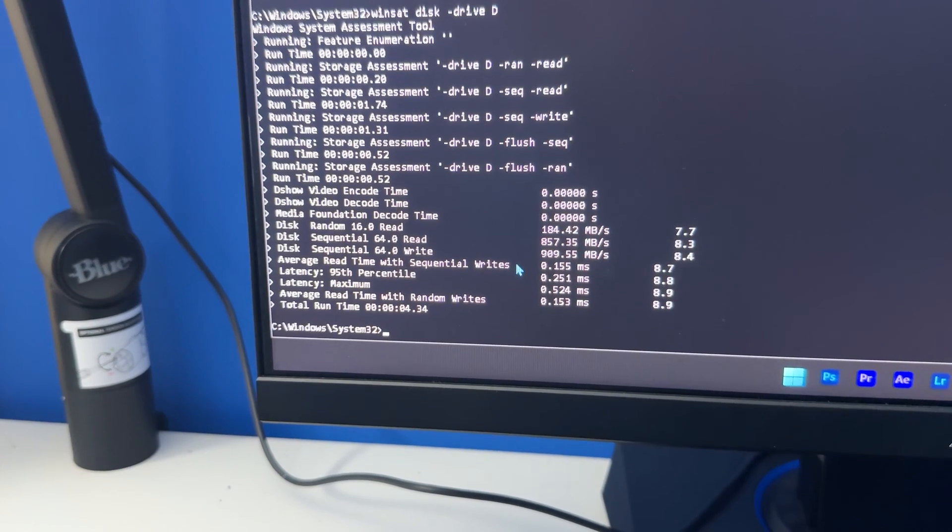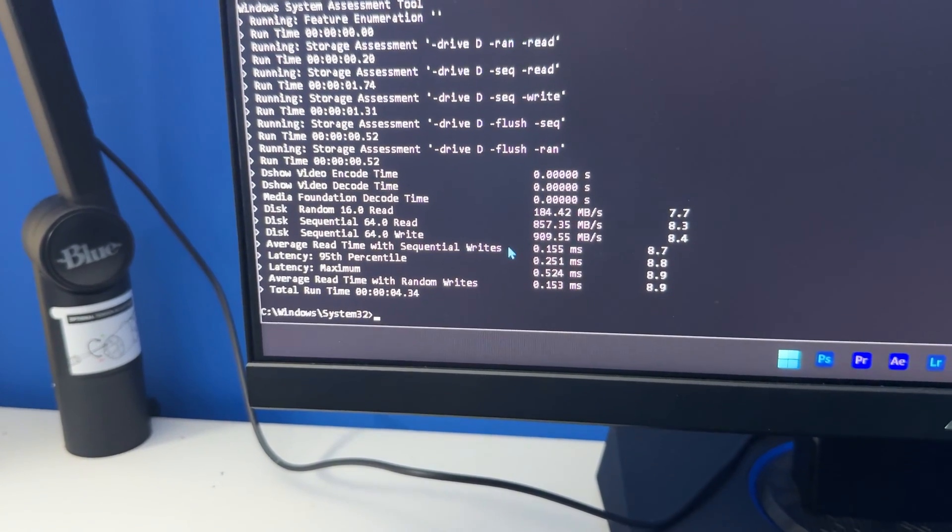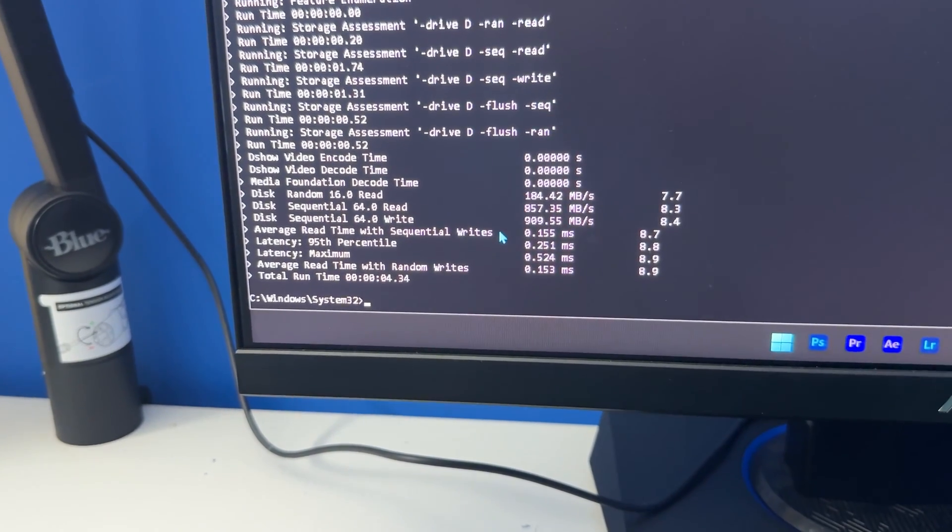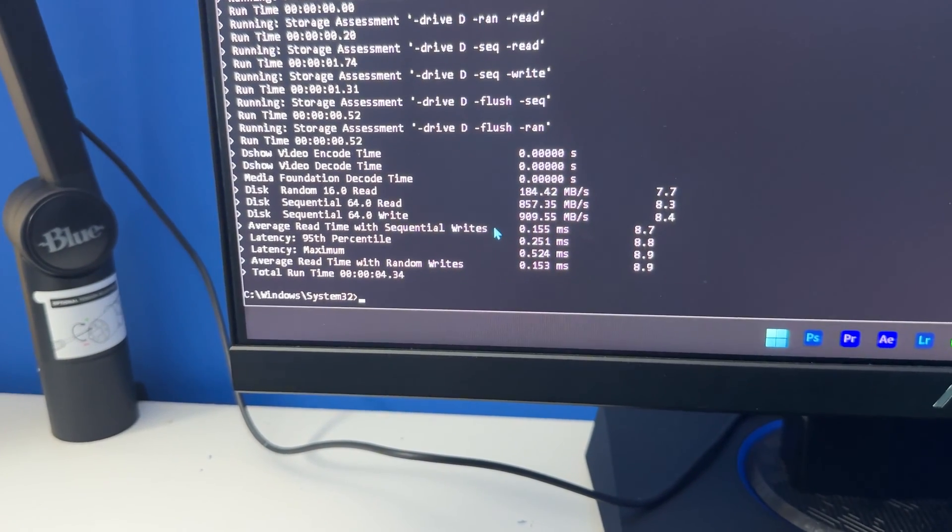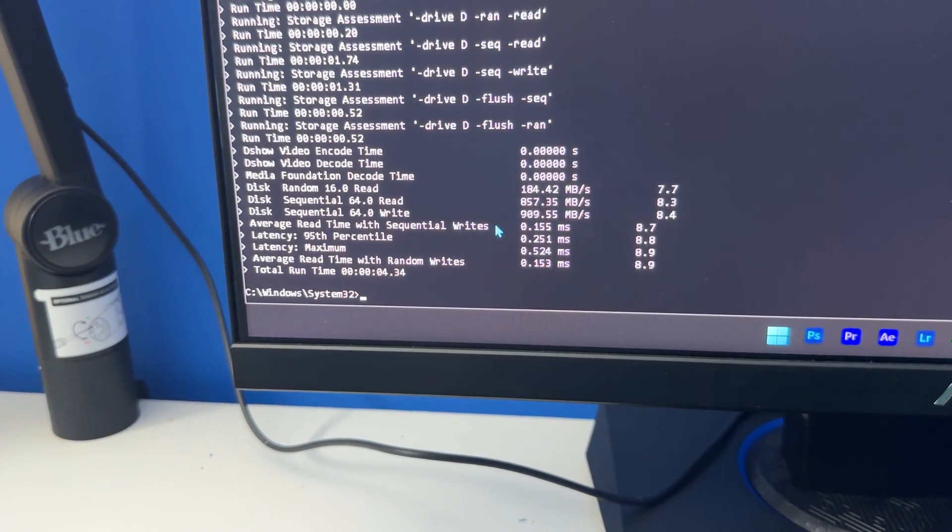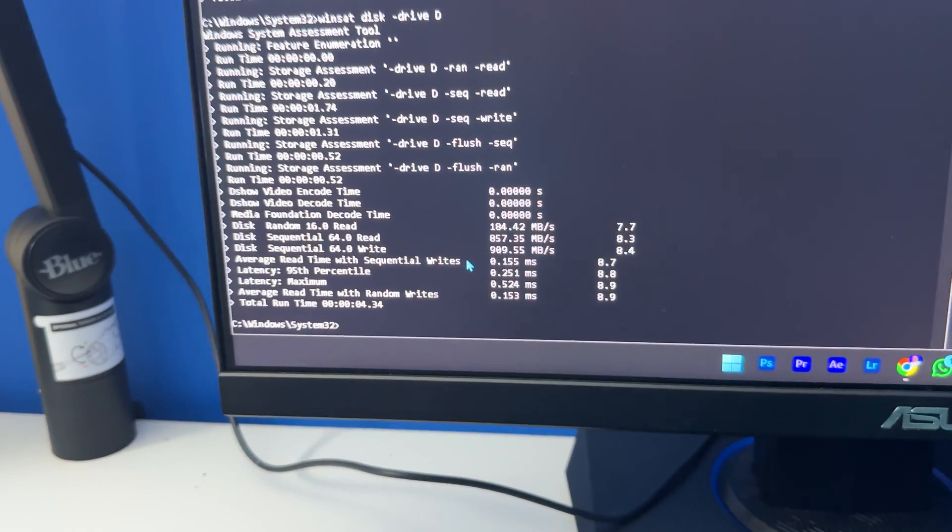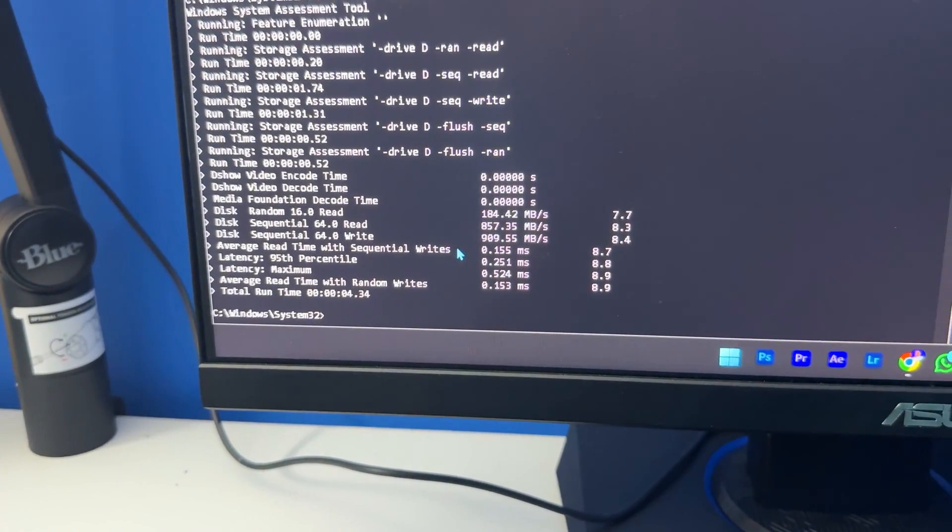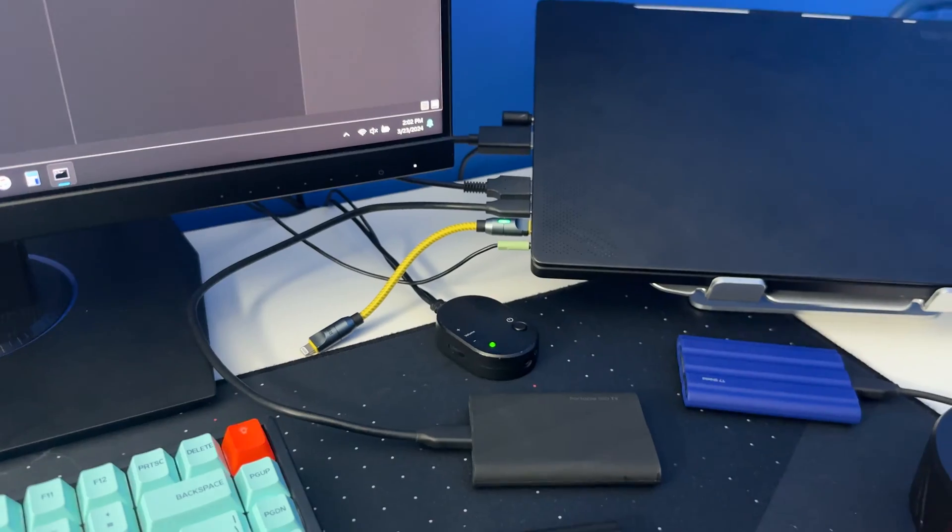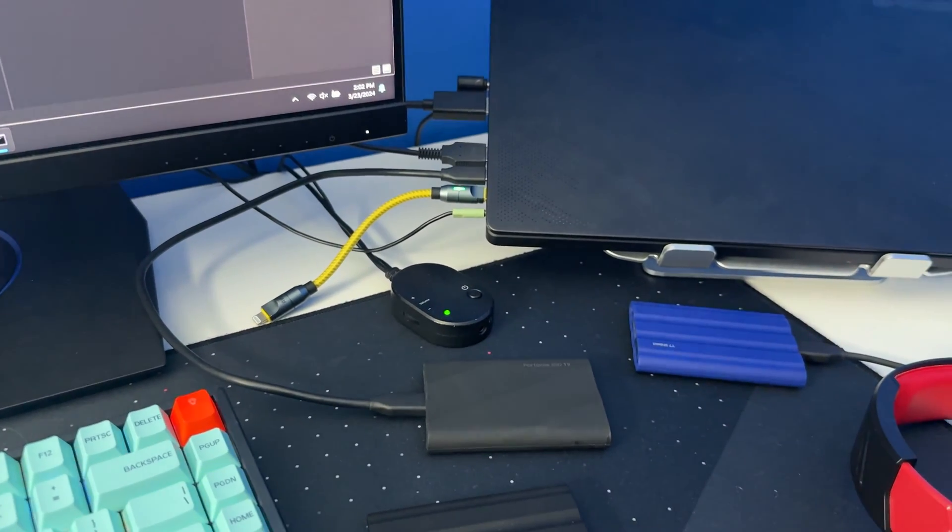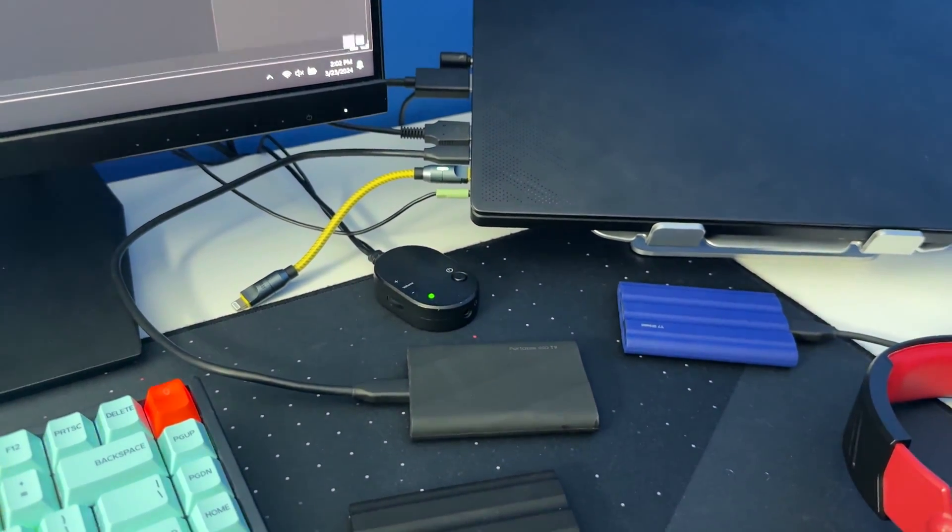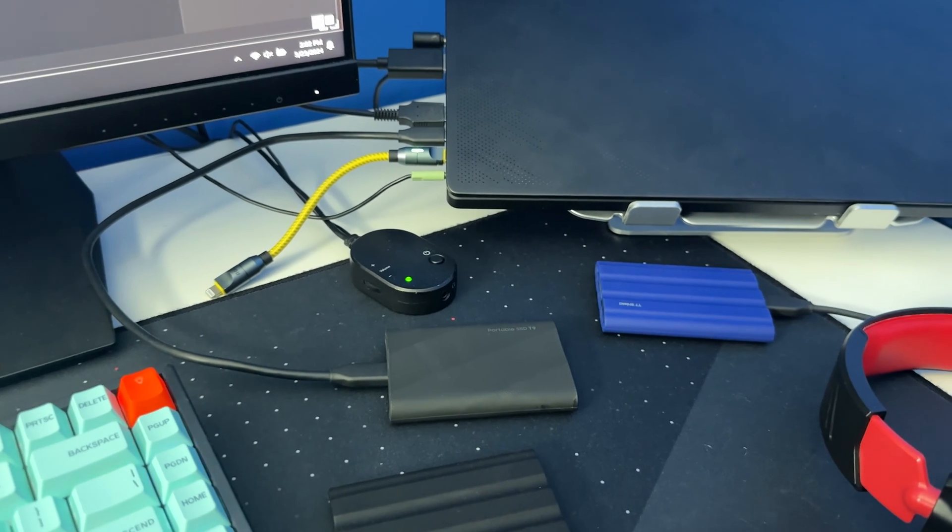And this USB to USB-C cable is the same cable that I got inside the box. And for the T7 Shield that was connected by the USB-A to USB-C port, and I was able to get 785.93 megabytes per second of read speed.